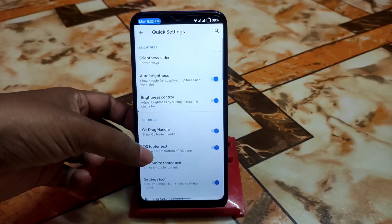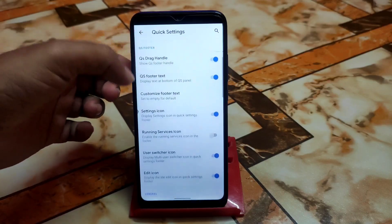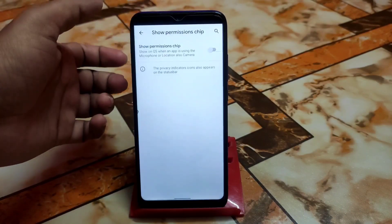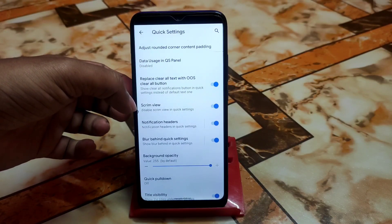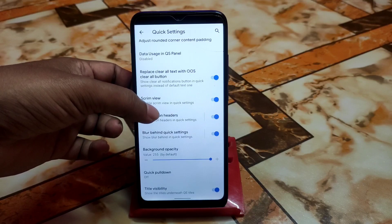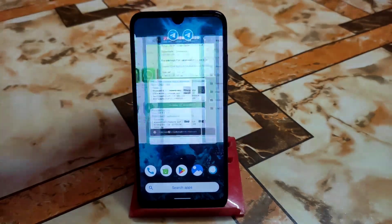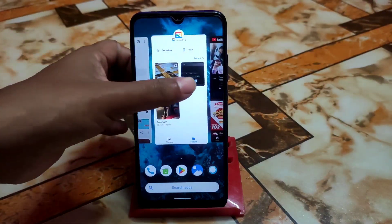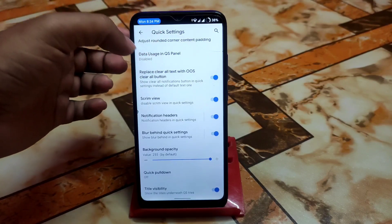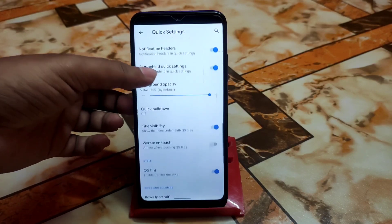In quick settings, there's always-show brightness slider, brightness control, QS drag handle, and QS footer handle. The QS footer text is customizable — that text area is called the QS footer text. We have settings icons, running service icons, user switcher icon, edit icons, and privacy settings. There's a privacy indicator available, bringing features similar to Android 12 and 13. You can also replace the clear-all text with an OxygenOS-style waste clear button for notifications.